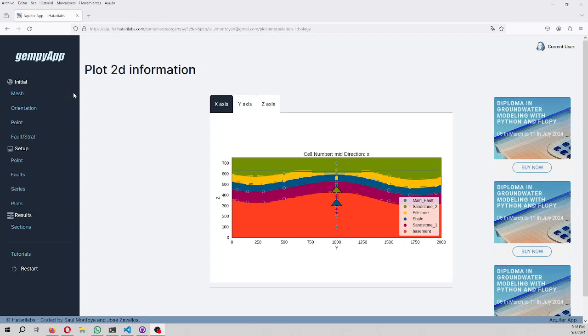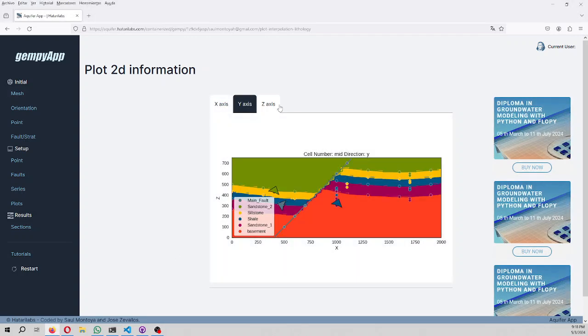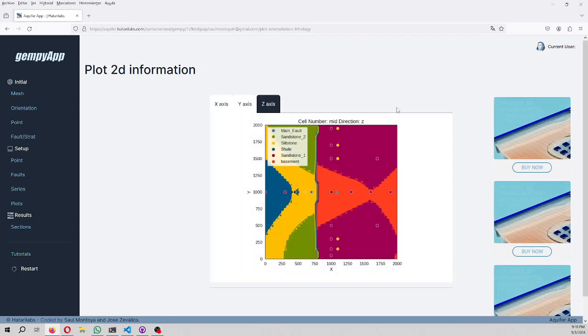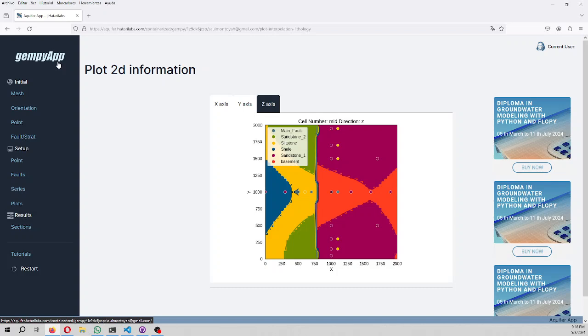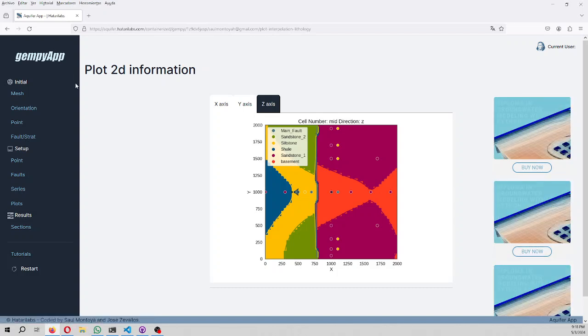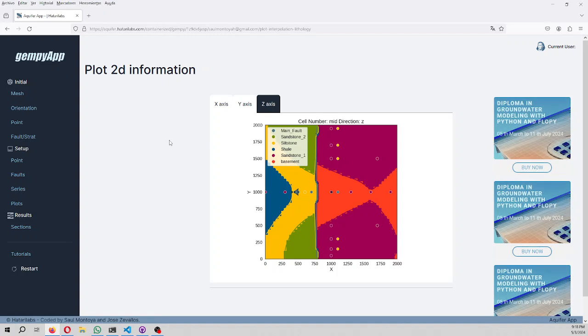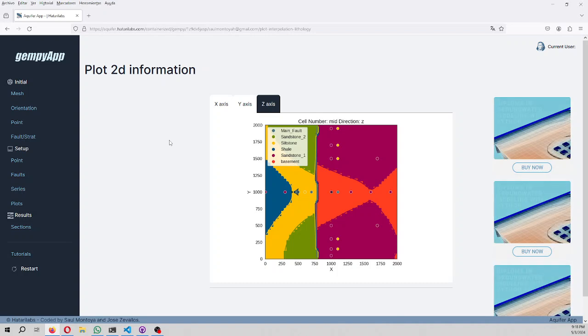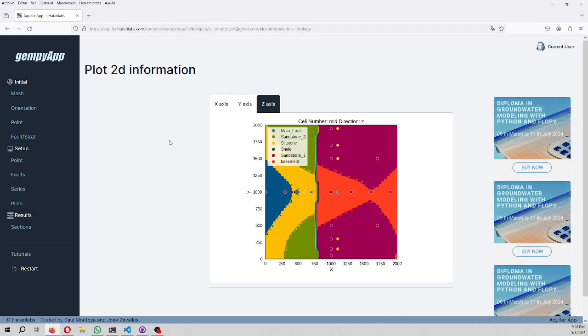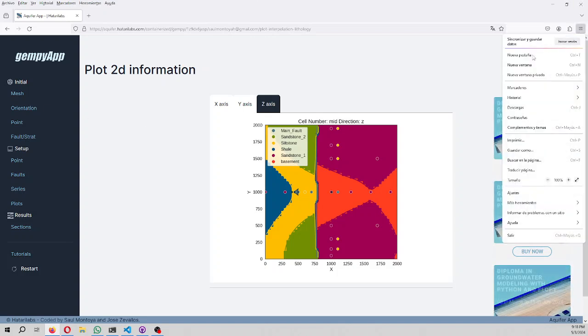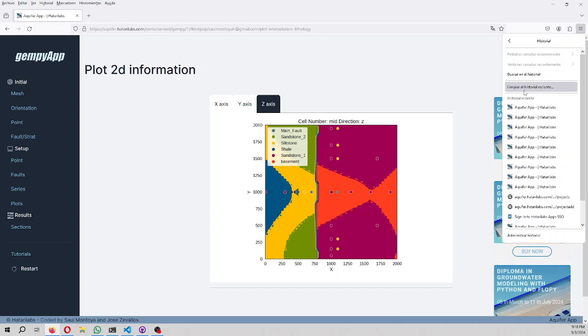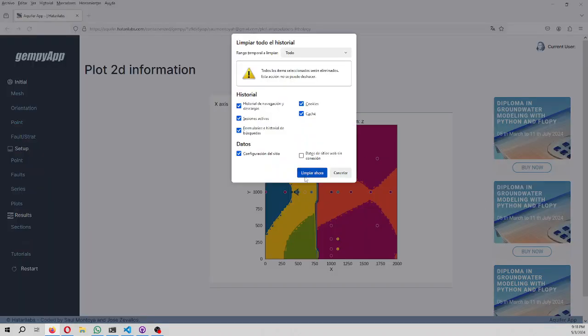In this tutorial we are going to create an applied example of geological modeling with GemPy, but with a version of GemPy that is the GemPy app. This is a tool that creates a geological model with GemPy and provides your result. This tool is online, so we are going to create an example case right now.